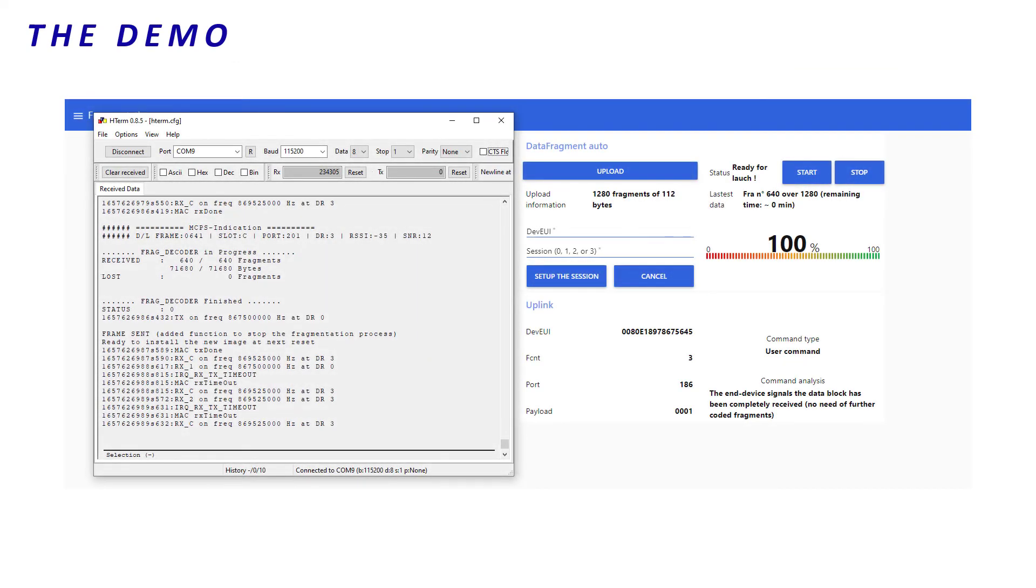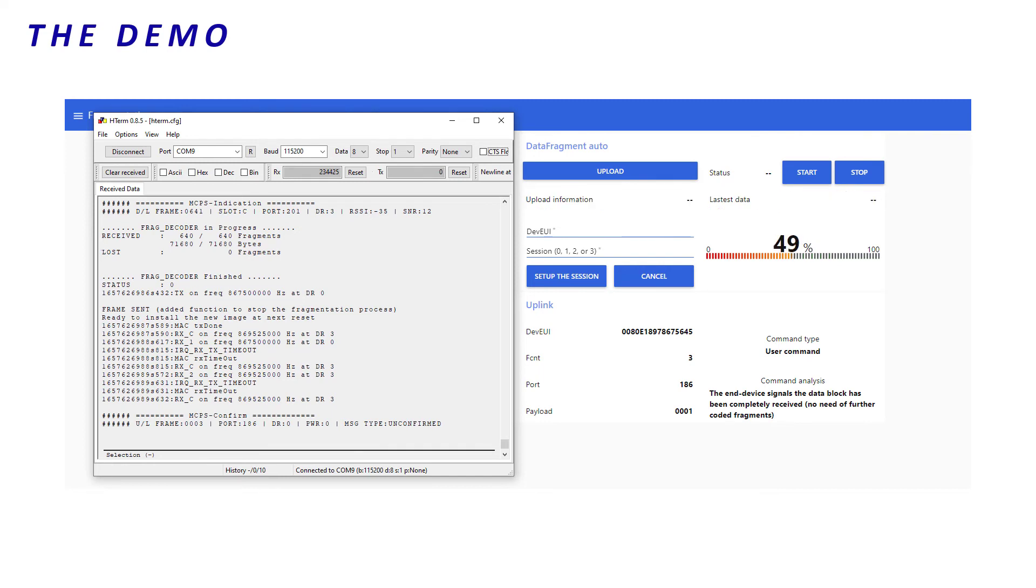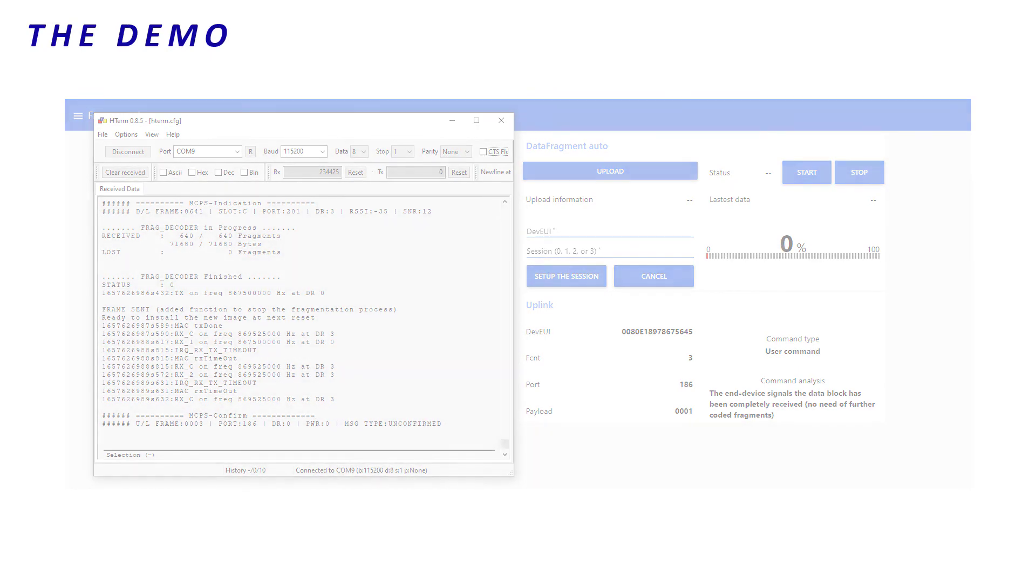Well, the end-of-session uplink frame has been received, and on the end-device logs, we see the end-device has rebuilt the data block. We can now trigger the firmware update.